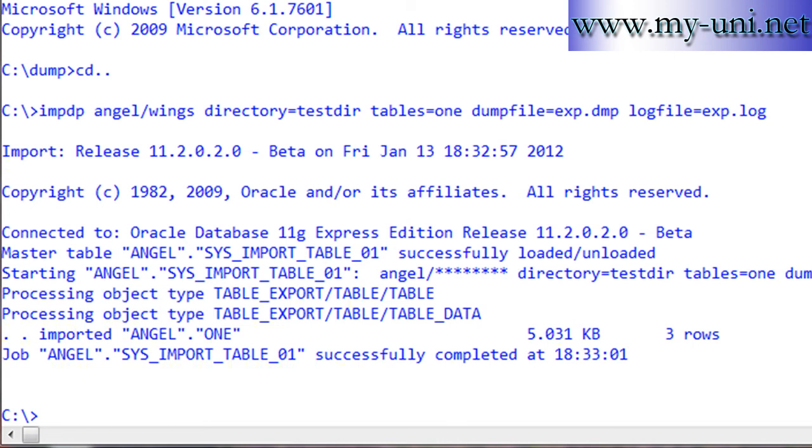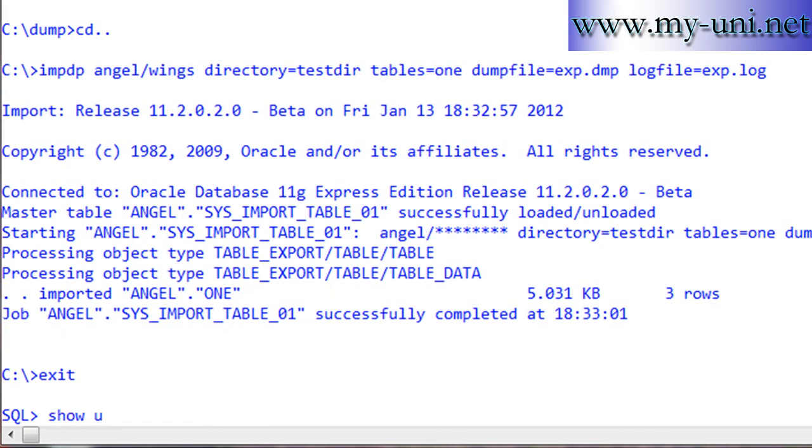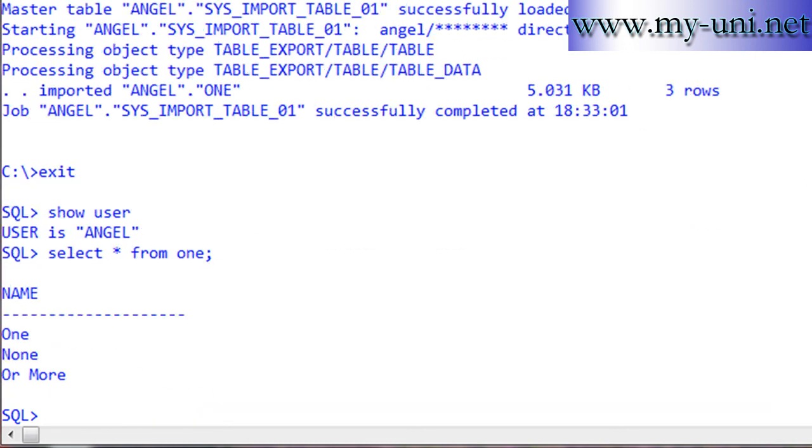And it has been successful - job completed. We'll go back to SQL*Plus, show user - angel, and select * from one. Data and table both are there. That's it.